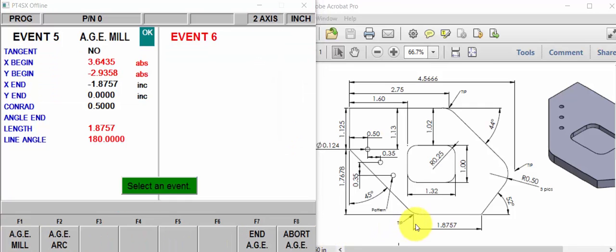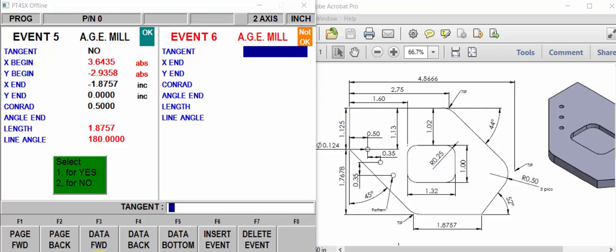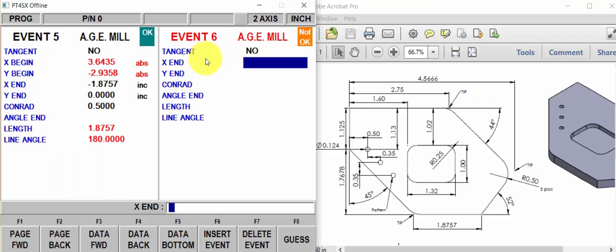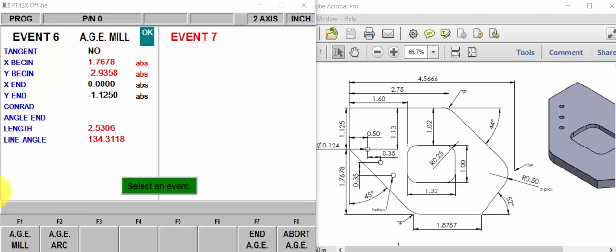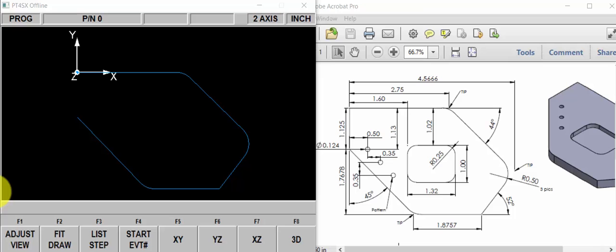Now we're going to mill from here up to here. Non-tangent. Mill, mill. Is event 6 tangent to event 5? No. X ends at 0. Y ends at minus 1.125. And there's no Conrad, so we'll hit page forward. Press our look key.